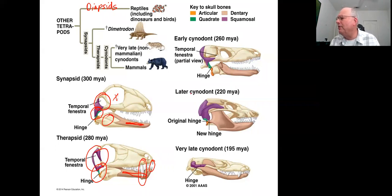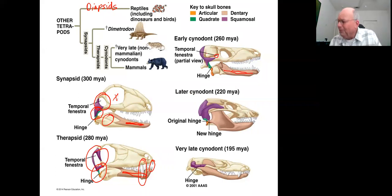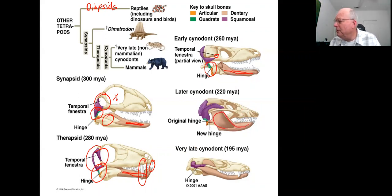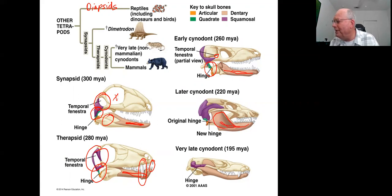Greater change in dentition starts to occur more in the cynodonts, which are the immediate ancestors to mammals. The temporal fenestra has essentially disappeared; in mammals it is not present at all. The lower jaw is still made up of multiple bones, and the jaw joint is still formed by the articular and quadrate — still a very reptilian-like jaw. But as the cynodonts continue to evolve, the lower jaw eventually becomes made up of a single bone, and the jaw joint becomes a hinge between this new lower jaw bone and the upper jaw.